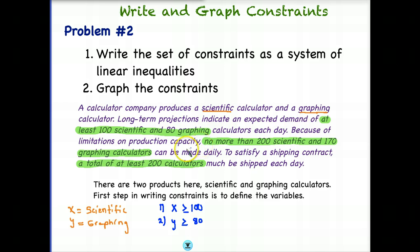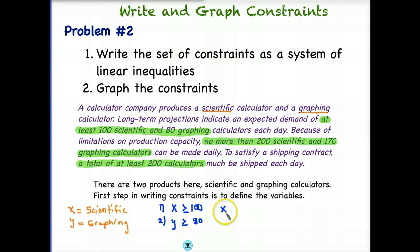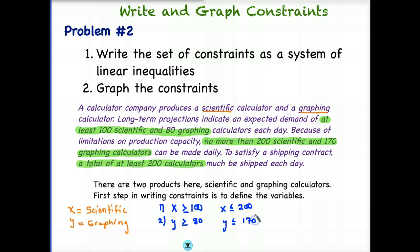Because of limitations on production capacity, no more than 200 scientific and 170 graphing calculators can be made each day. Constraint three: X ≤ 200 — the scientific calculators have to be less than or equal to 200. If you picture a number line, you'd have a range between 100 and 200. Constraint four: Y ≤ 170 graphing calculators. So this gives us the bottom end and the top end — we can produce between 100 and 200 scientific, and between 80 and 170 graphing.